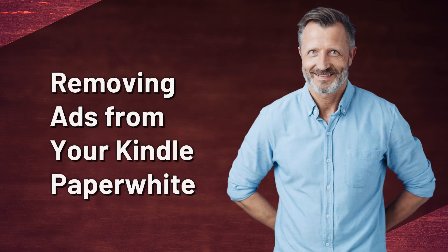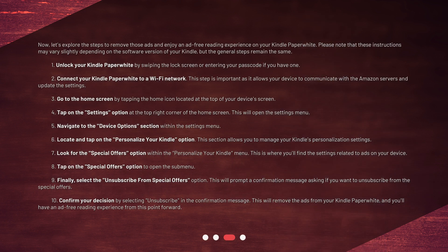Removing ads from your Kindle Paperwhite. Now, let's explore the steps to remove those ads and enjoy an ad-free reading experience on your Kindle Paperwhite. Please note that these instructions may vary slightly depending on the software version of your Kindle, but the general steps remain the same.